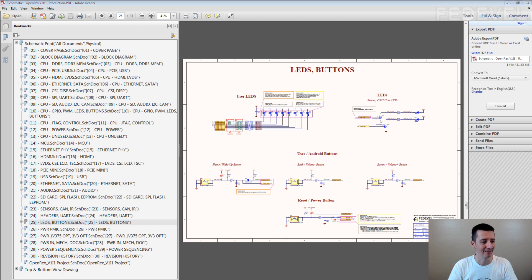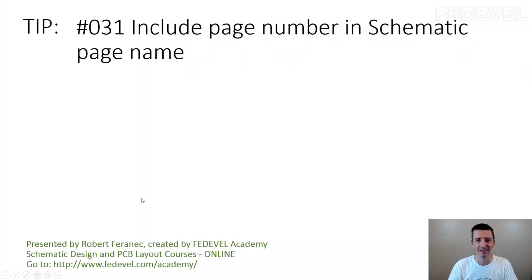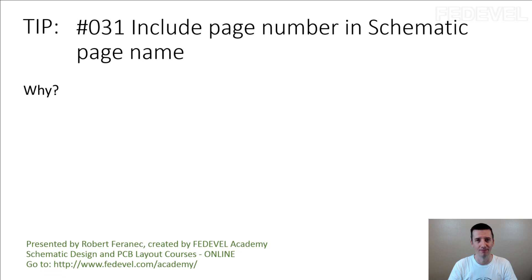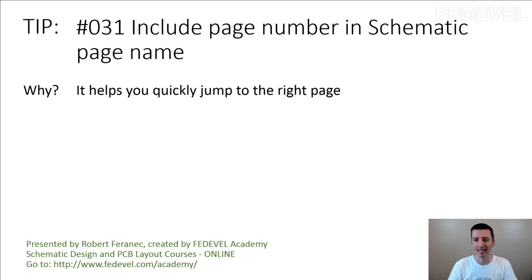Don't forget: Tip number 31, include page number in schematic page name. Why? It helps you quickly jump to the right page.